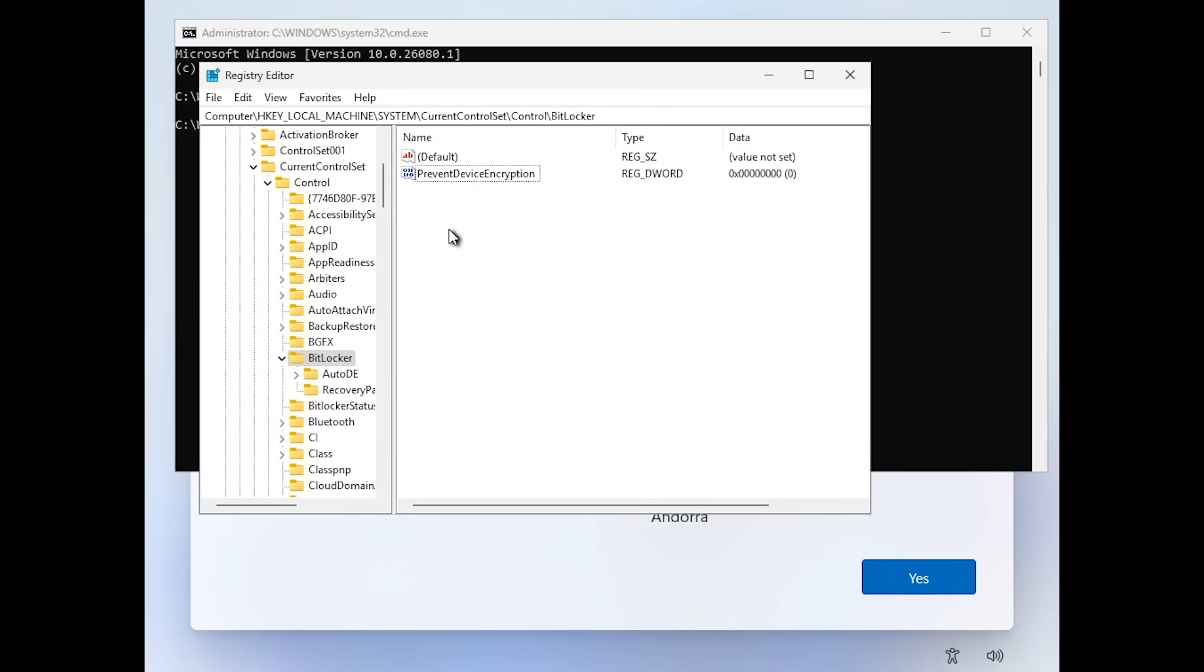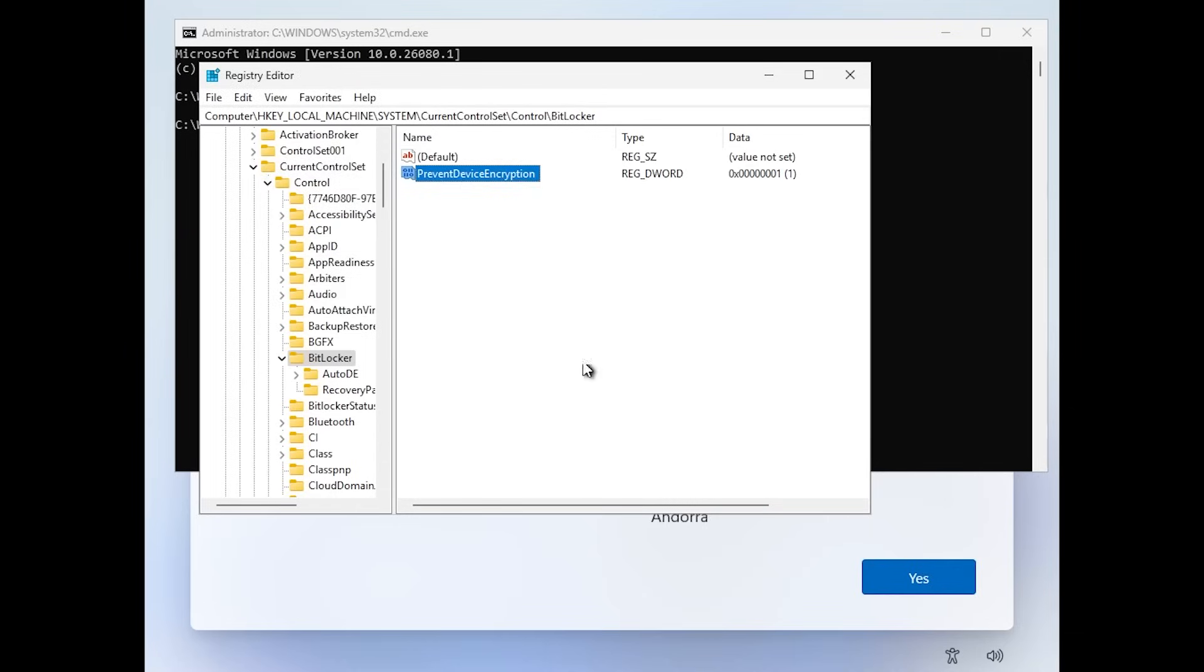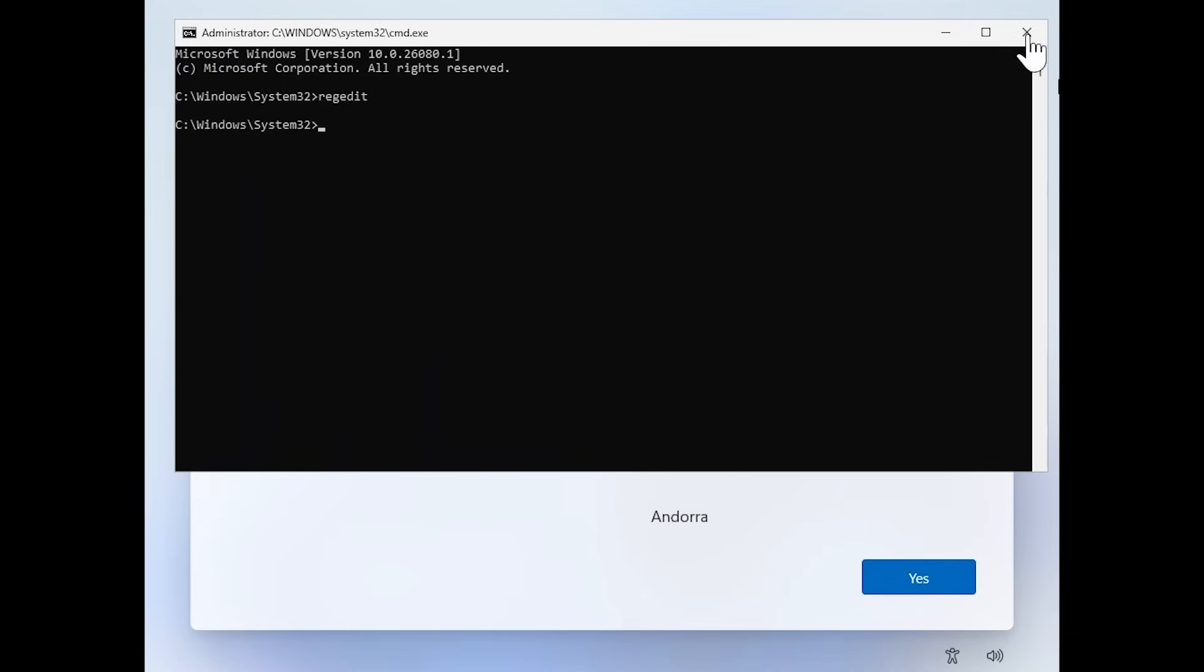Of course, make sure you type it as I typed it here. You're also going to have all the info you need in the article below, so you can check that out if you want to. And then double click on this DWORD 32 bit value, change the value data to one and click on okay and you should be good to go.